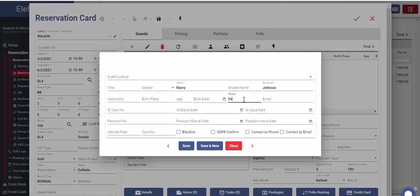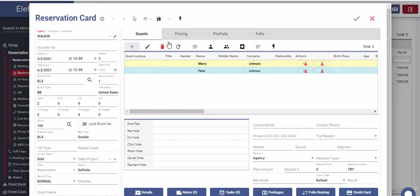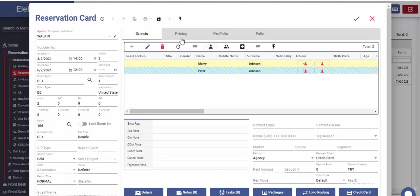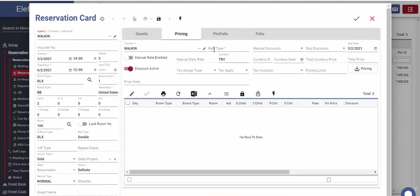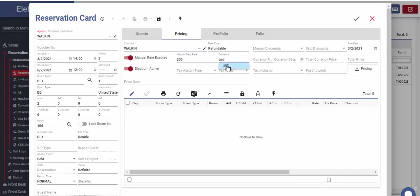In case we wish to create guest profile, we should enter either phone, email or ID information. After saving these entries, guest profile will be automatically created. One of the most important steps when creating reservation is the pricing. There are three different methods to do the pricing in ElectroWeb. For the purpose of the current video, we will use manual pricing method.